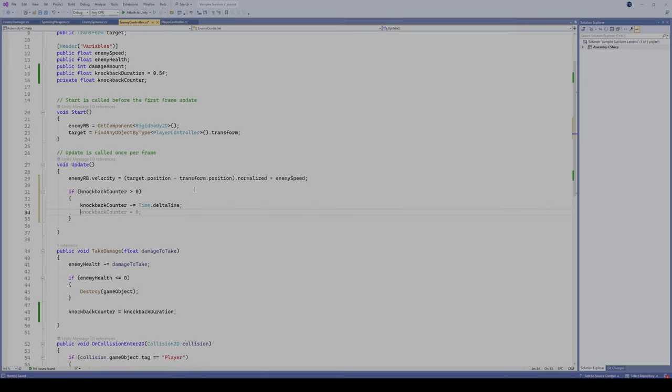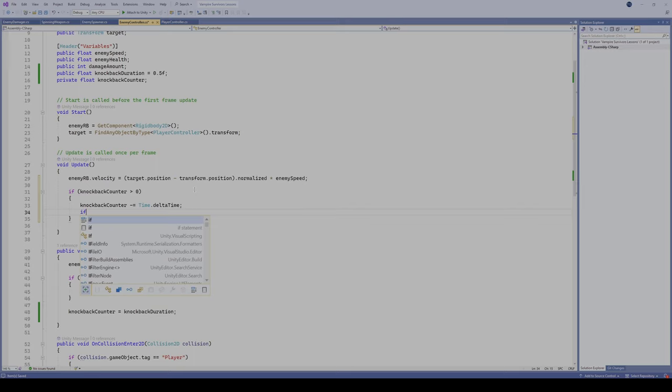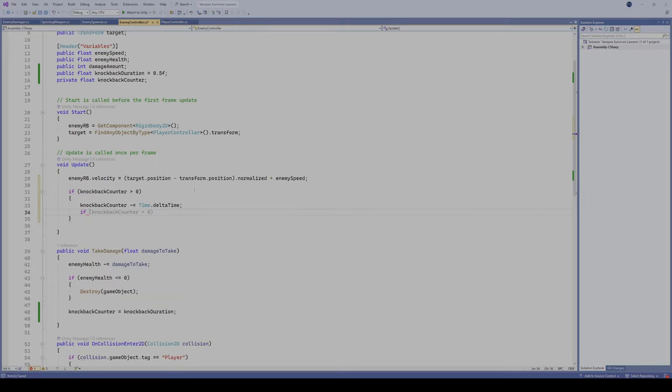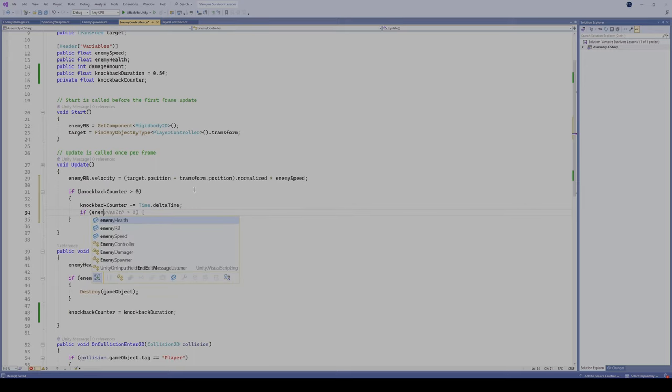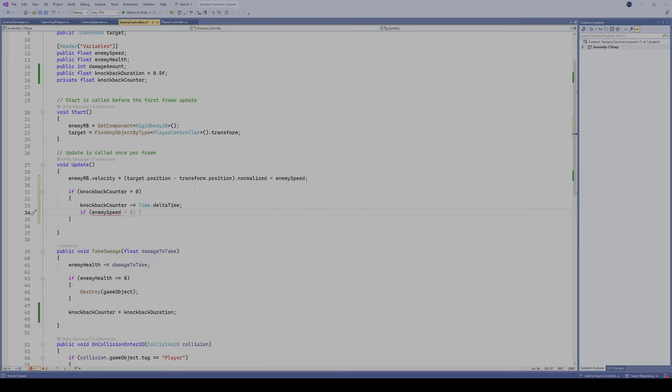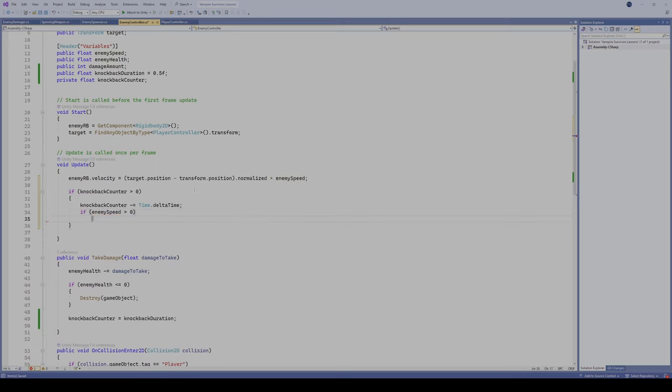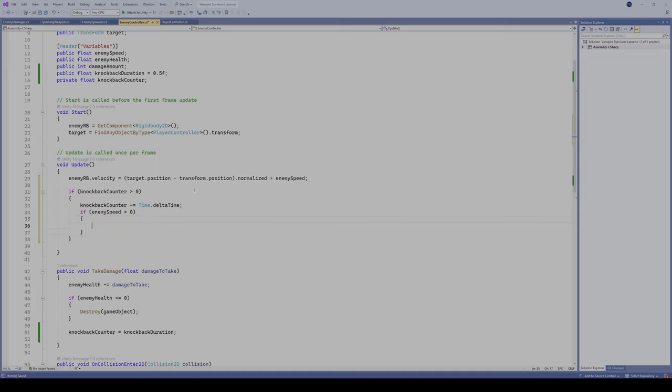We're gonna minus equals time dot delta time. So now we're gonna start minusing and sending it back to 0 with that time dot delta time, and then I'm gonna say if, and then we'll say if my enemy speed is greater than 0, so that means they are currently moving.